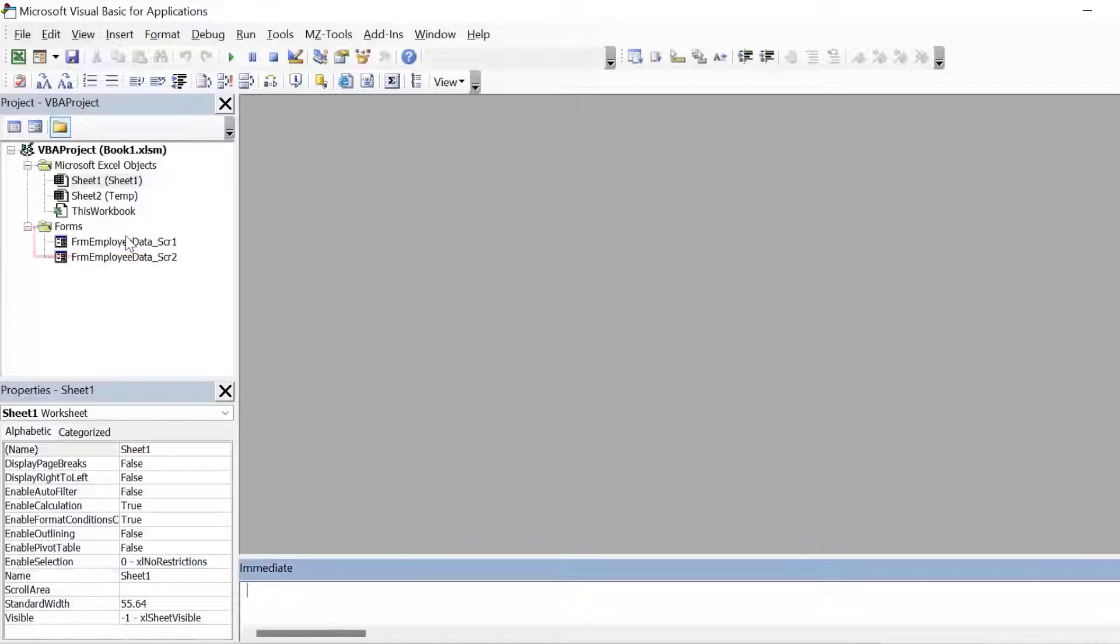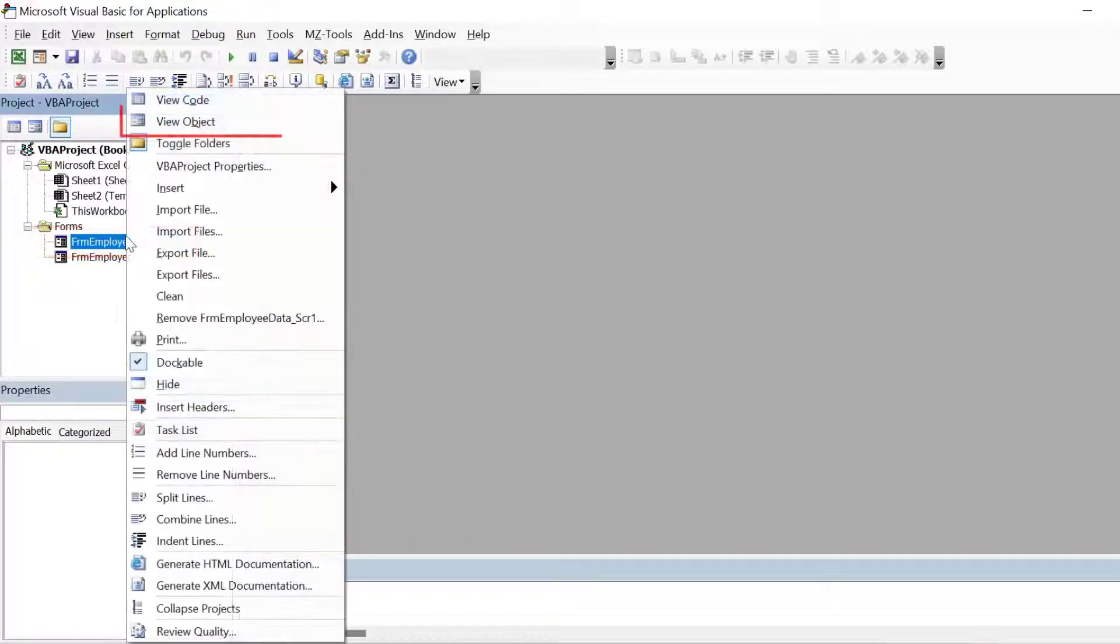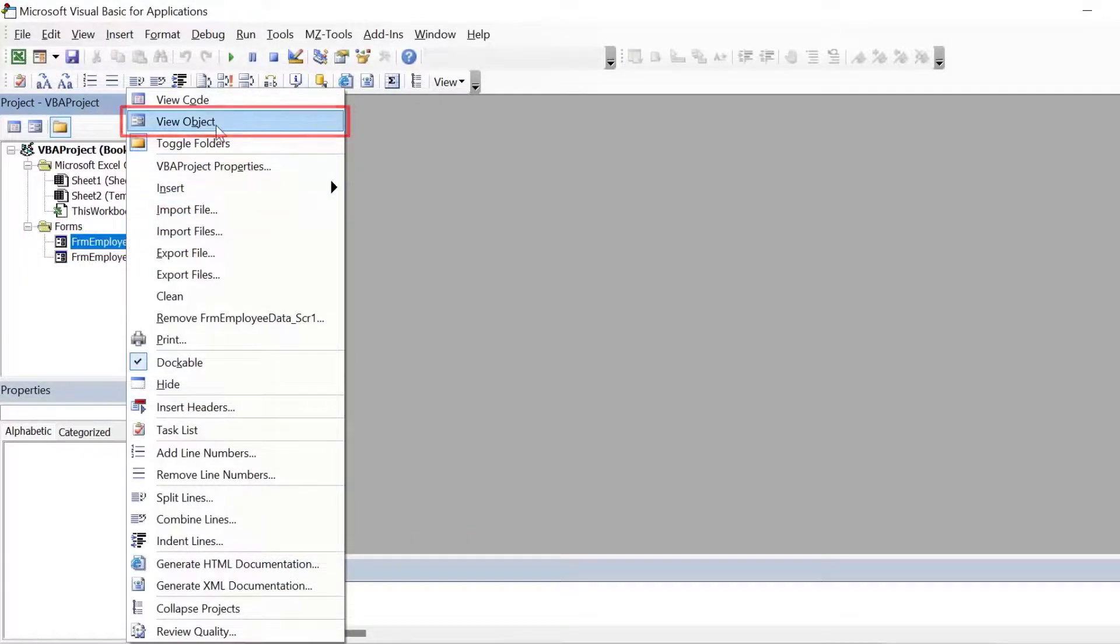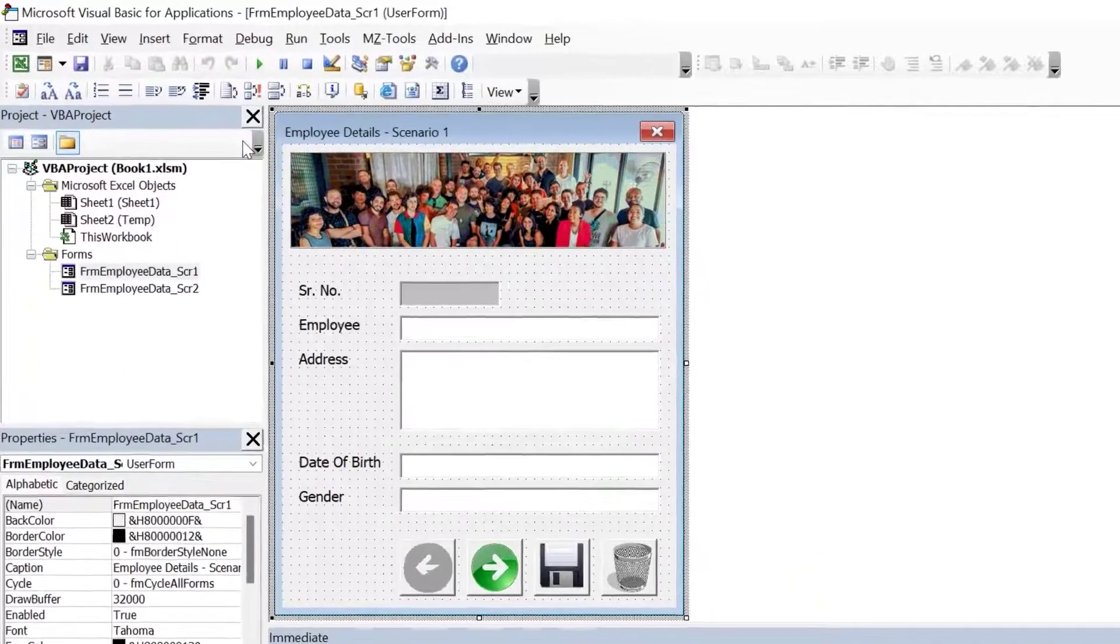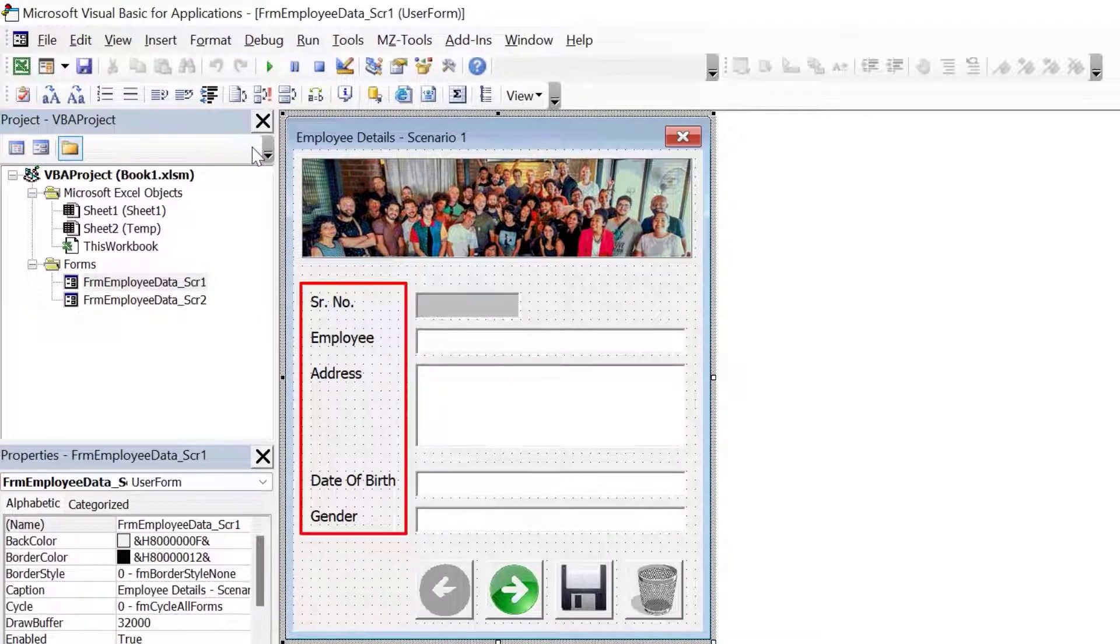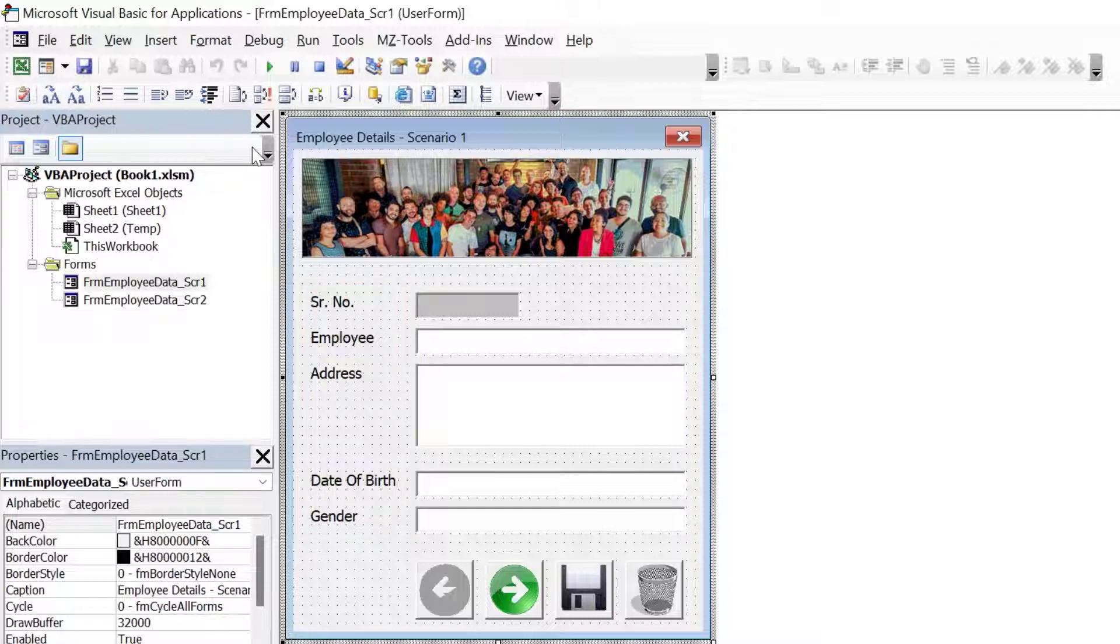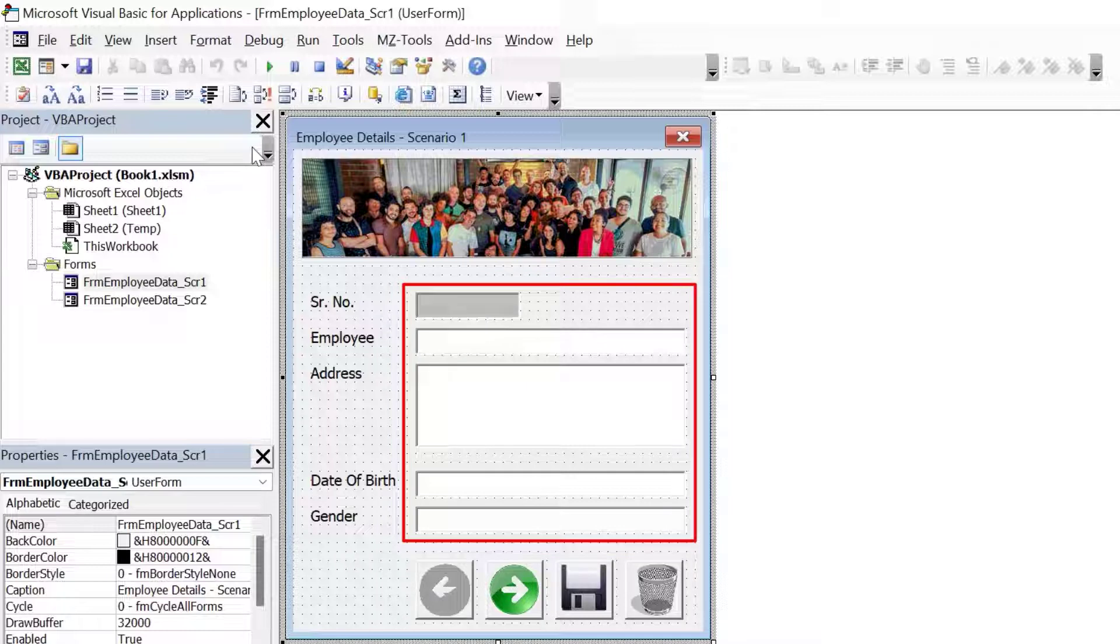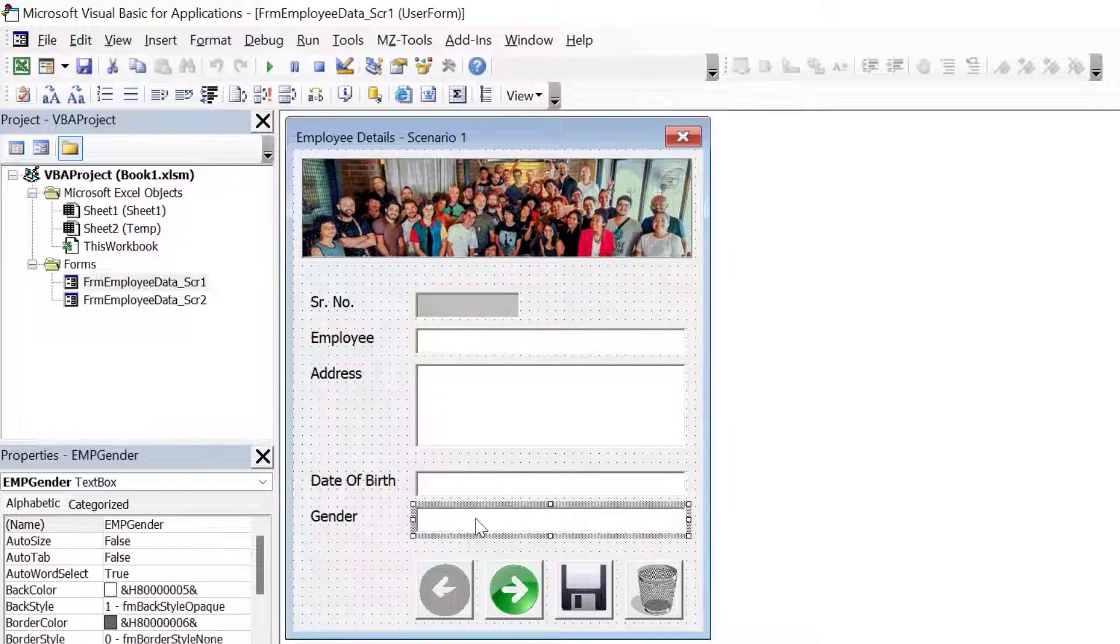Here I have a user form. I'll right click on it and click on view object. Here we have five labels: one for serial number, one for employee name, one for address, one for date of birth and one for gender. Next to these, we have five text boxes where we will display the data from the worksheet.